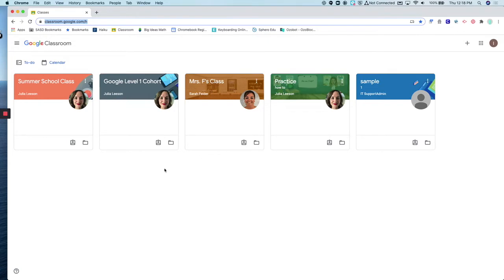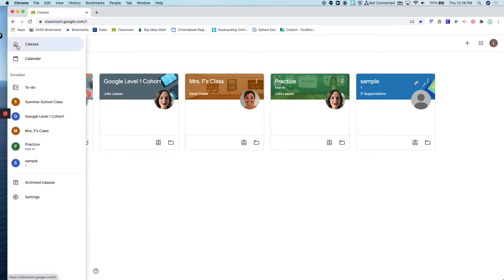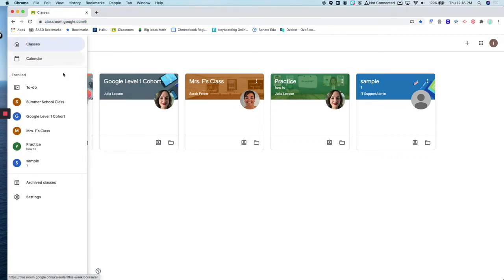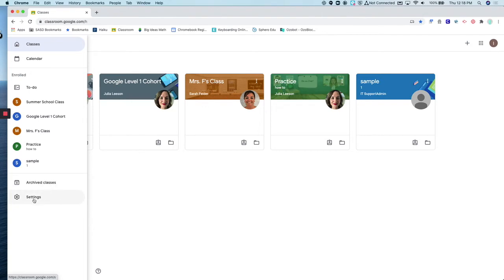To turn off email notifications, click the three lines in the upper left-hand corner by Google Classroom. This will give you a menu of other options. You can see all the courses you are enrolled in and any archived classes. What you're going to click on is your settings.